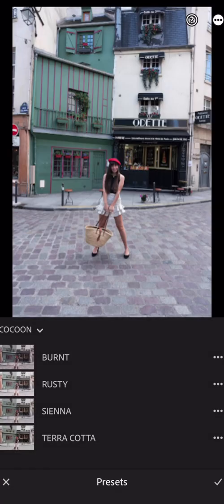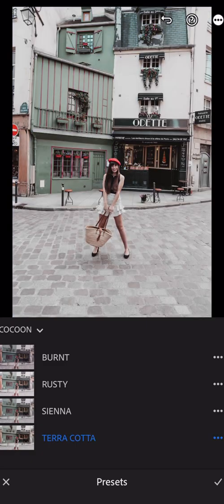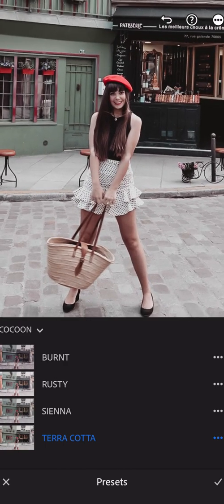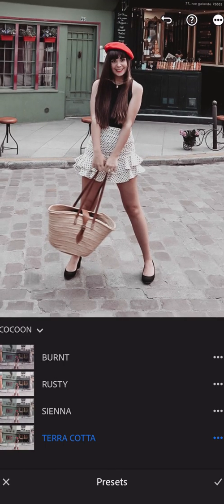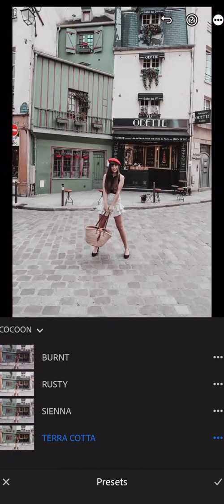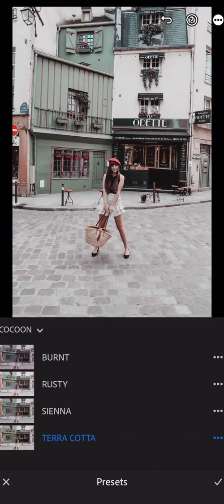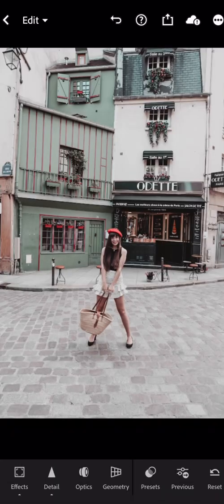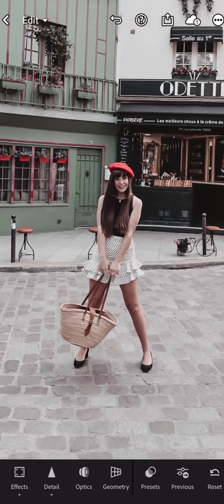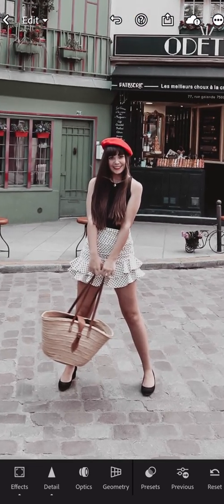I'm going to first apply a preset and show you one where I like the general look of the photo, but my skin tone looks a bit off — it looks a bit gray, not natural. I like the general color of this edit but it doesn't suit my skin tone, so I'm going to validate the preset and correct that skin tone.